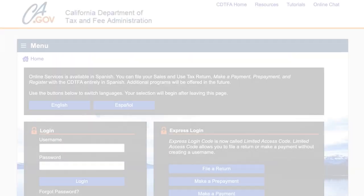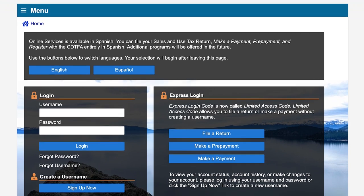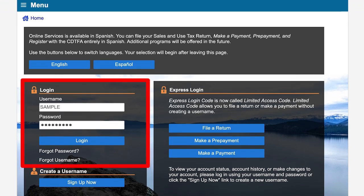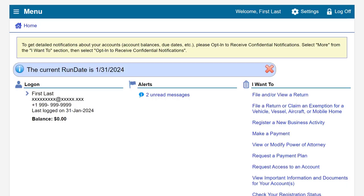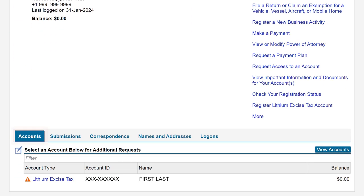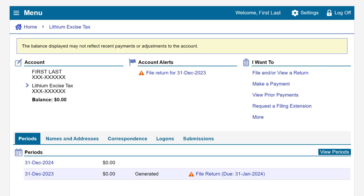On the CDTFA online services login page we will enter our username and password, then click login. On the online services profile page, under the accounts tab, we will click on the lithium excise tax hyperlink listed under account type. This will take us to the lithium excise tax account page.